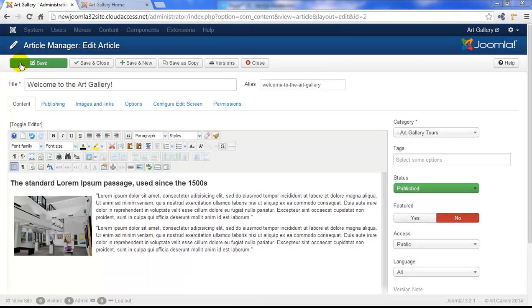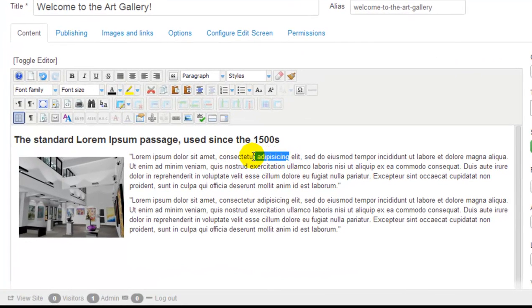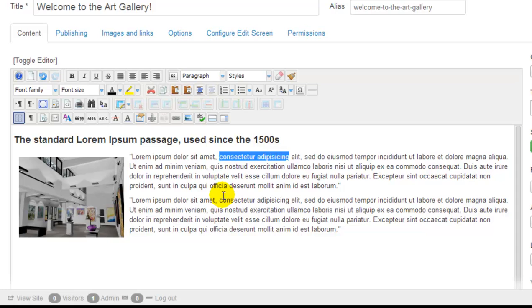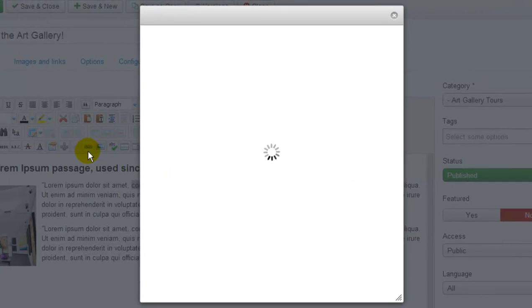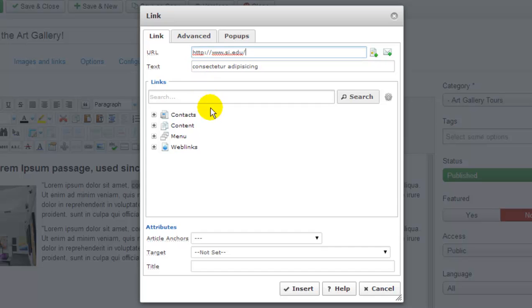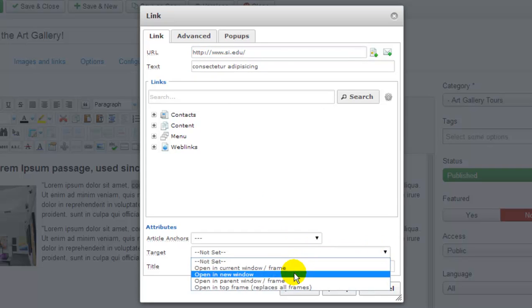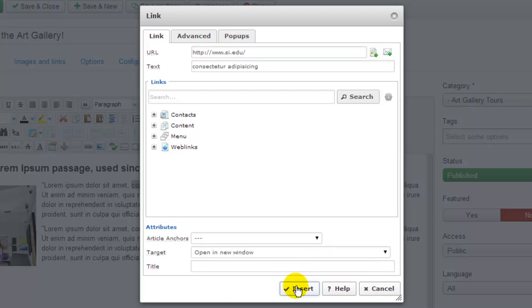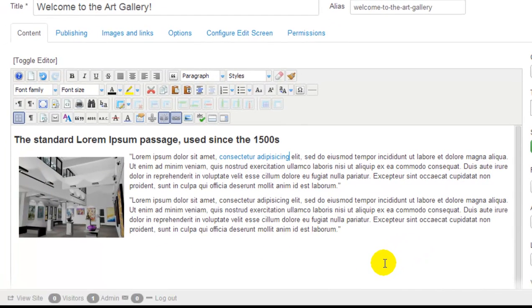The next thing I want to show you how to do is how to link text within the article to either external URLs or to content or different types of resources within your site. First highlight the text that you'd like to link and click on this link icon within the JCE. That will take you to this window where you can paste in a URL. I'm going to paste in a link to the Smithsonian Museum here. And down below, in the target drop down menu, I'm going to select to open in a new window. You do have a few options here. After clicking the insert button, you can see that the hyperlink has been created.